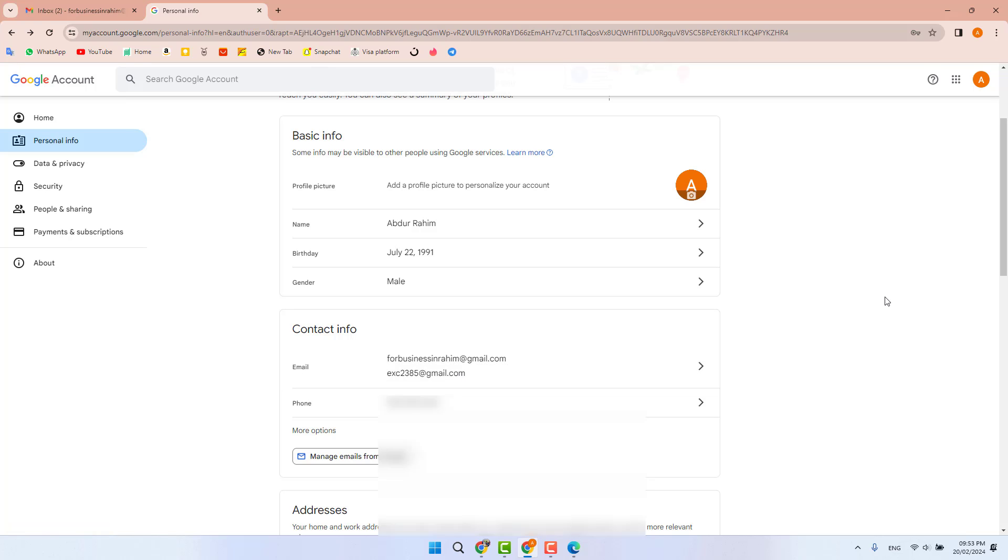In the future, if I have login issues like forgetting my password or other troubleshooting, I can easily get access through my recovery email address.